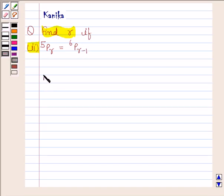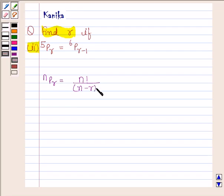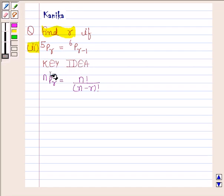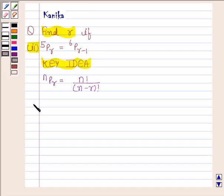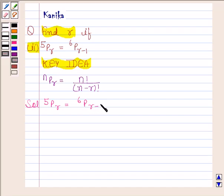Before solving this question, we should know that NPR is equal to N factorial upon N minus R factorial. The knowledge of this formula is the key idea in this question. Let us now begin with the solution. We have to find R if 5PR is equal to 6PR minus 1.